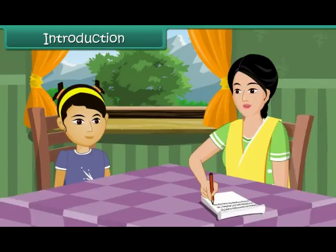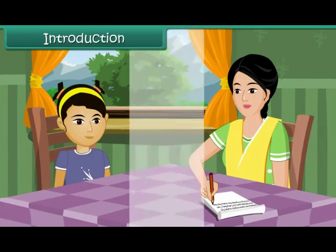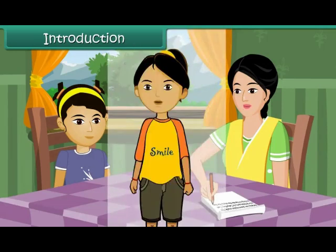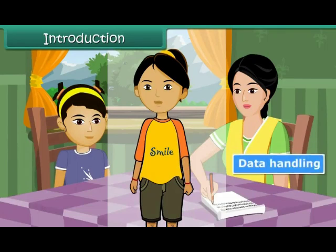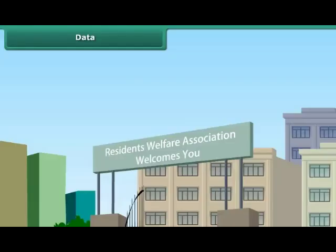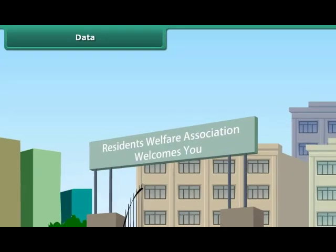That will be great, Ranjana. As promised, Ranjana provided the required data to her mother. In this lesson, you will learn about data handling.